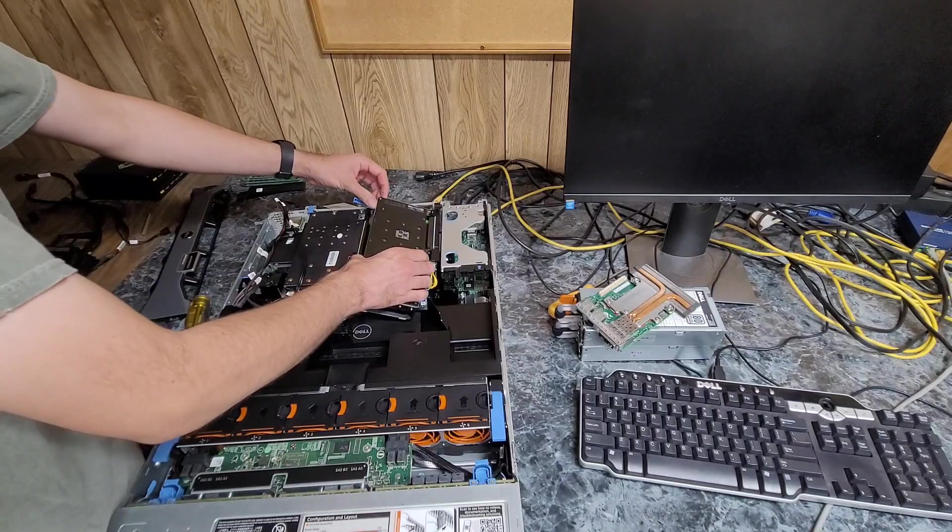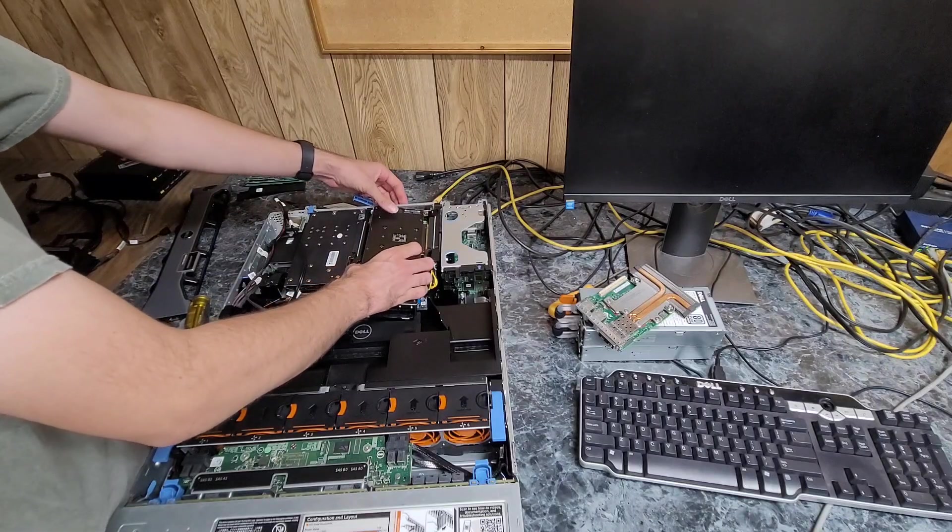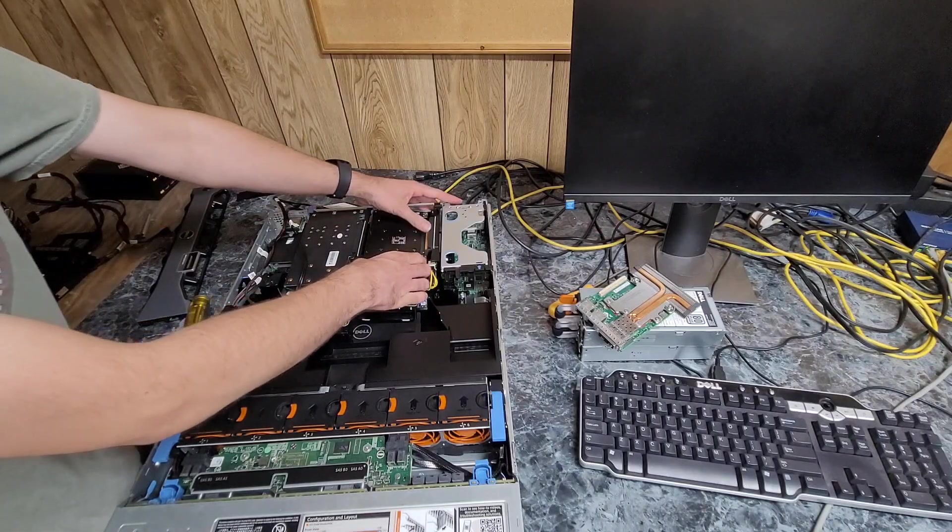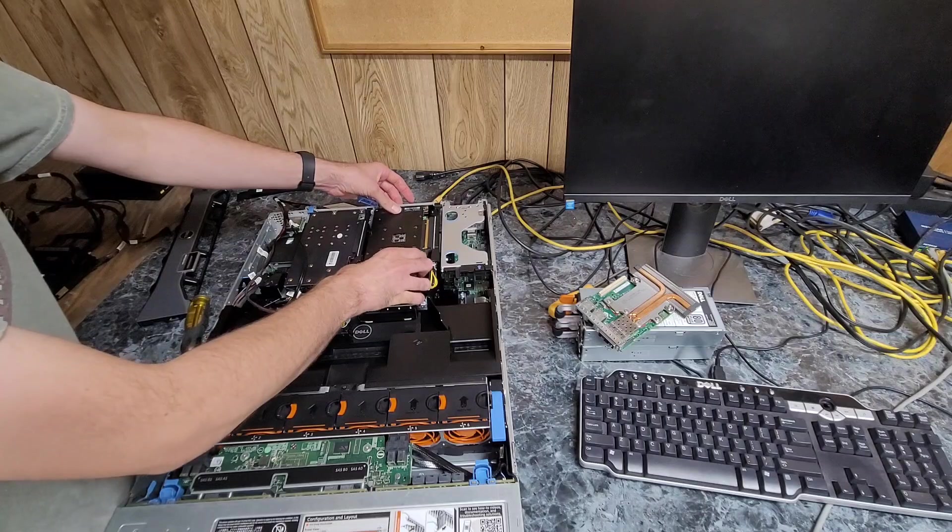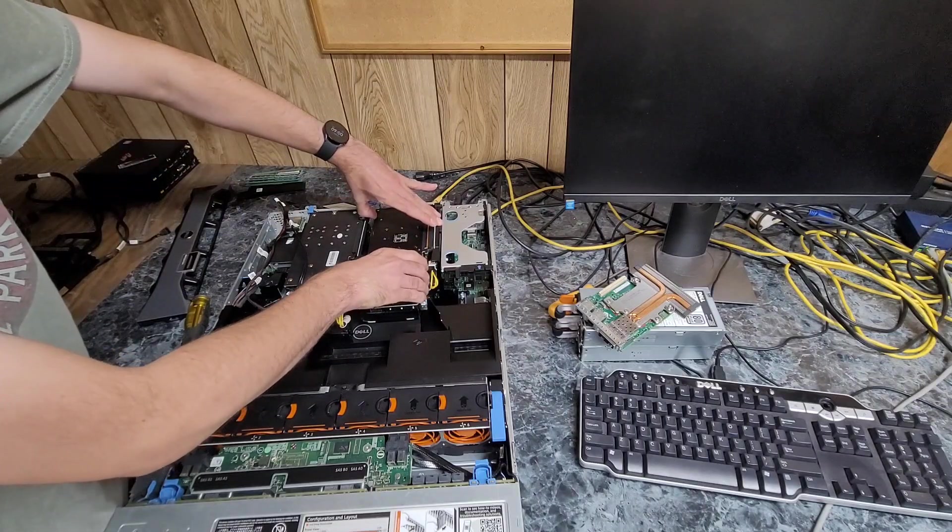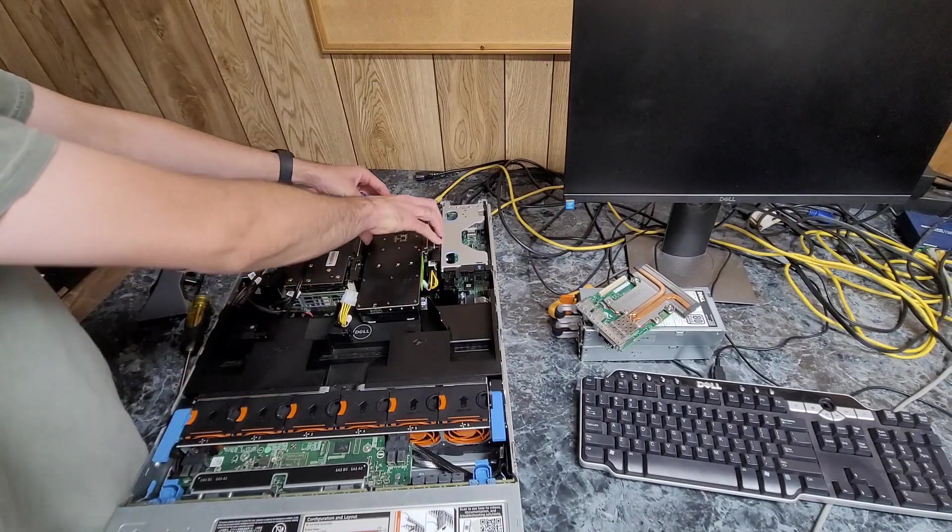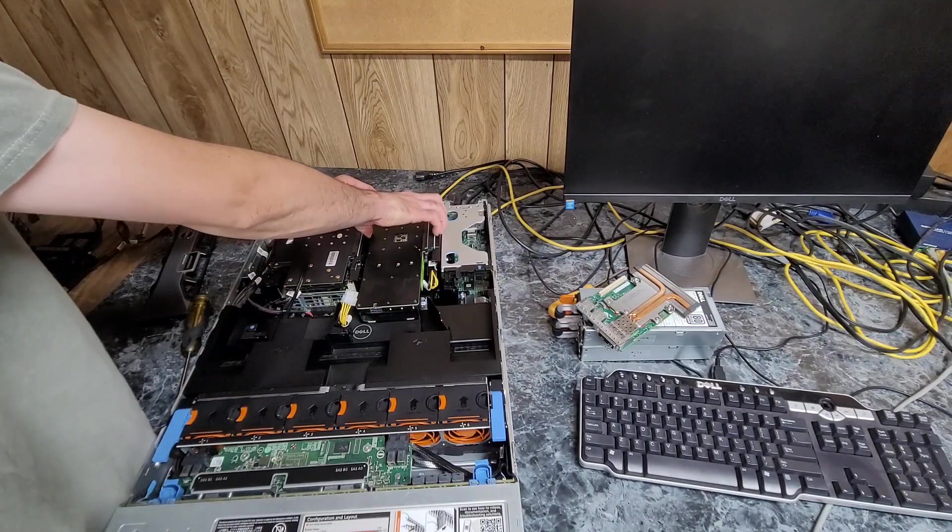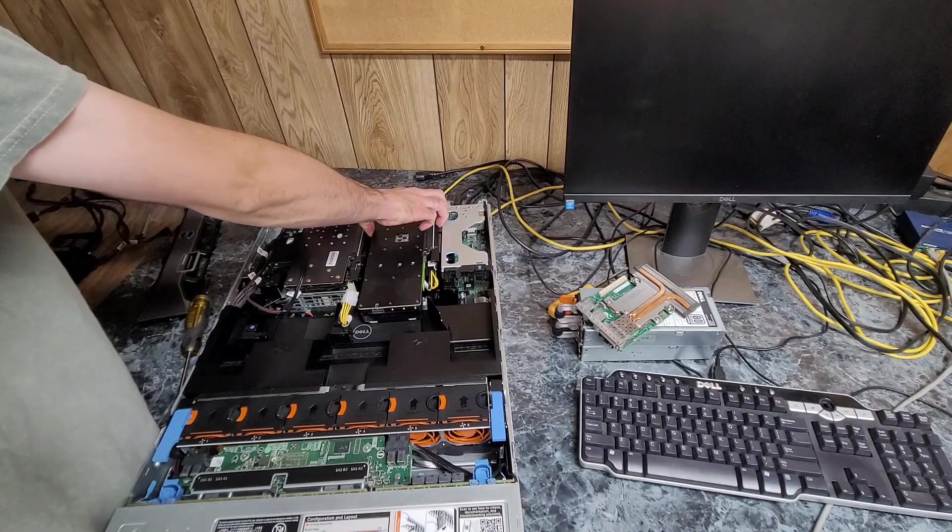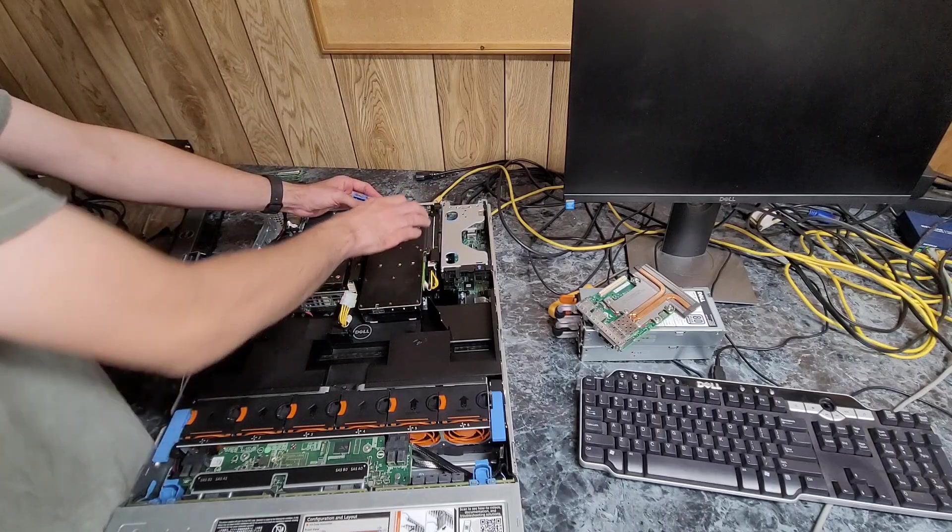I'll be really happy when two terabyte solid state drives are down to $55 each again. And then I'll fill this with the rest of the way with two terabyte drives. I'm kind of mad at myself for not buying more of those.